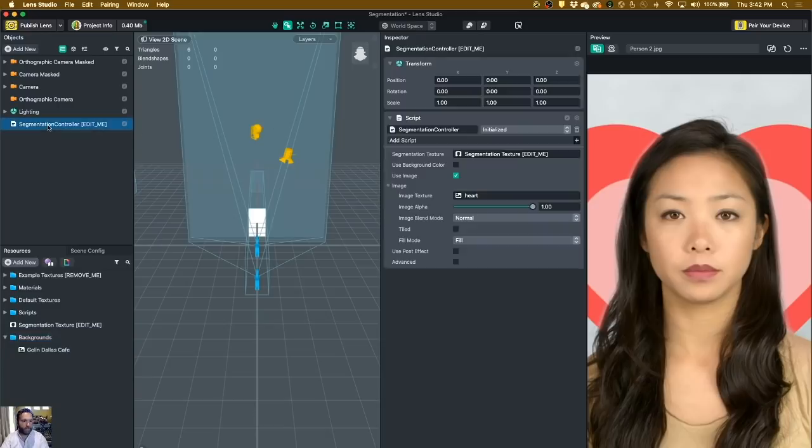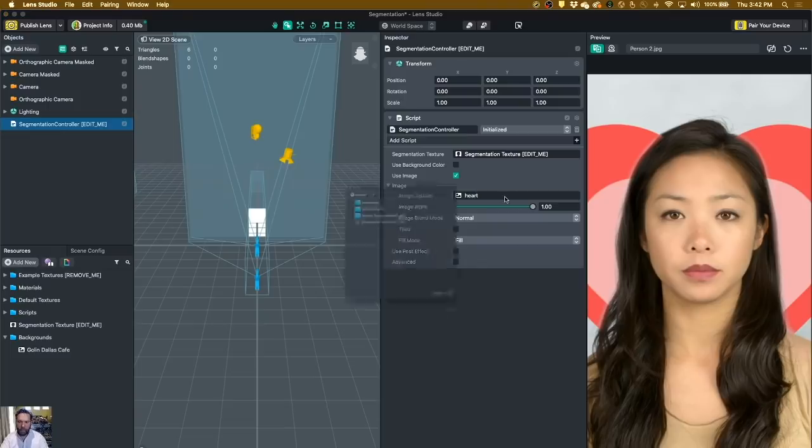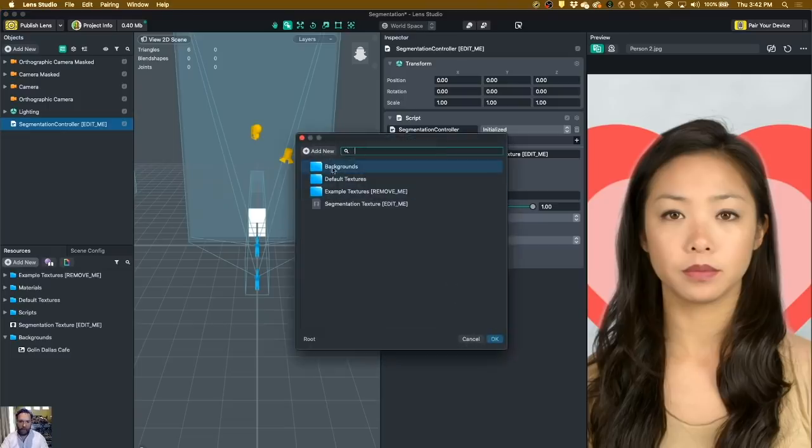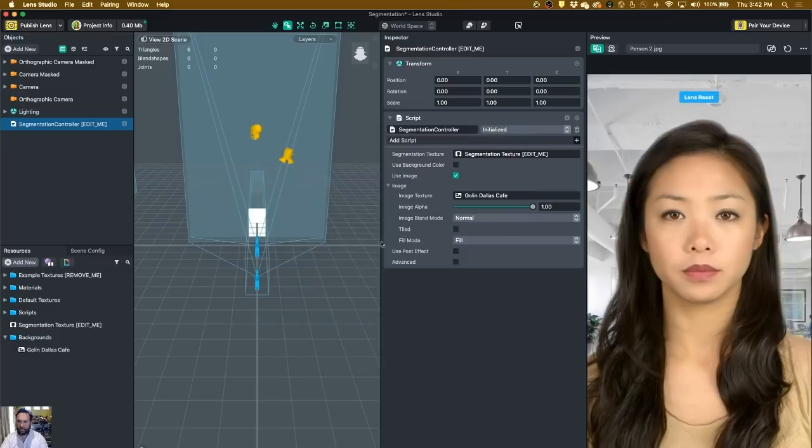Now to put the background on the background in the filter, I click on this thing that says Segmentation Controller Edit Me. And see where it says Image, Image Texture, Heart? I'm going to take that, and I'm going to change that to the Golan Dallas Cafe. And now I am more or less done.